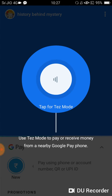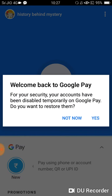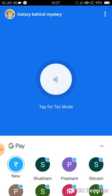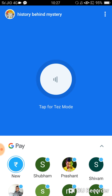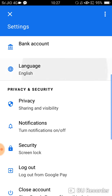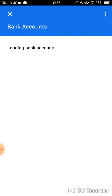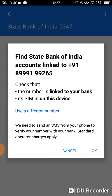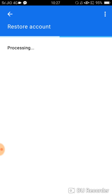Now it will open your Tez app. My app is already opened and I need to restore my account, so I will simply click here. From here I will restore my account — simply click on Restore, then press OK.